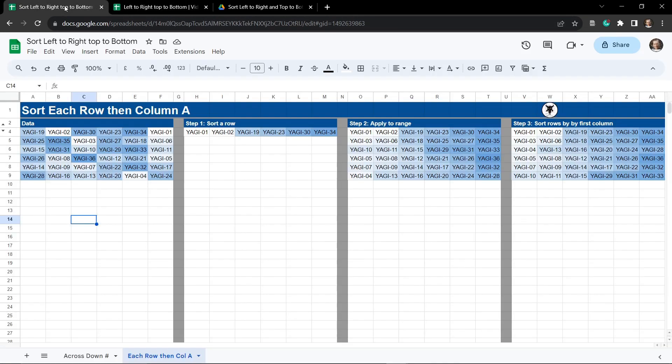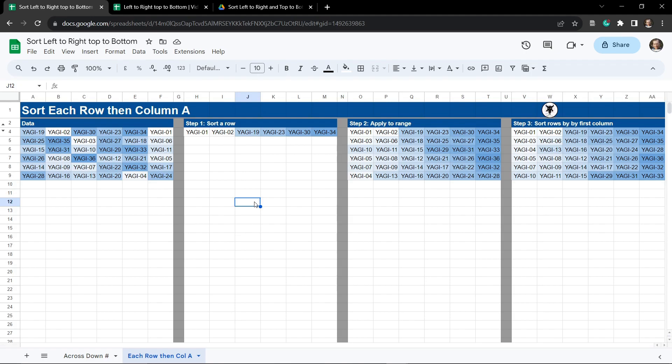In our next tutorial we are going to quickly cover how to sort each row individually and then sort each of those sorted rows from top to bottom by column A. Make sure you like this tutorial and subscribe so you get a notification of when this next tutorial comes out. Until next time.